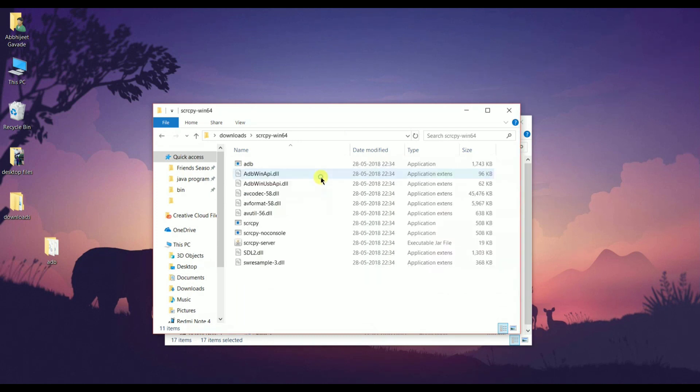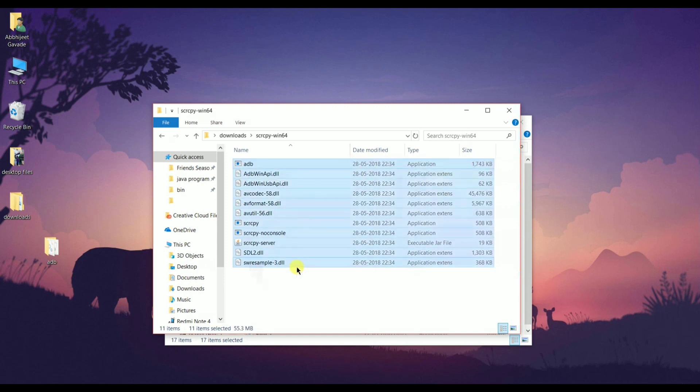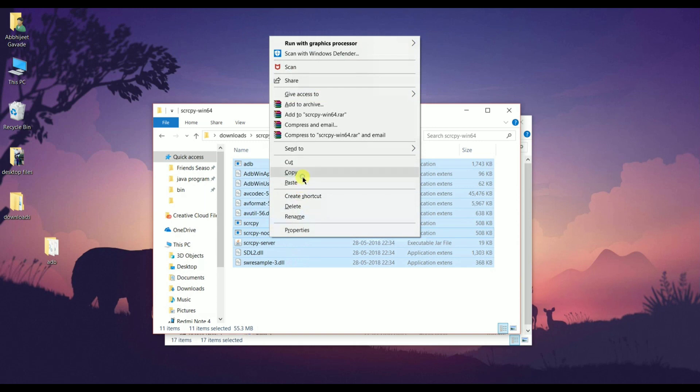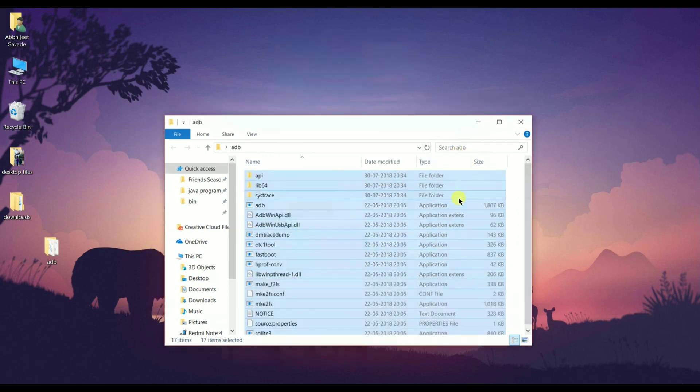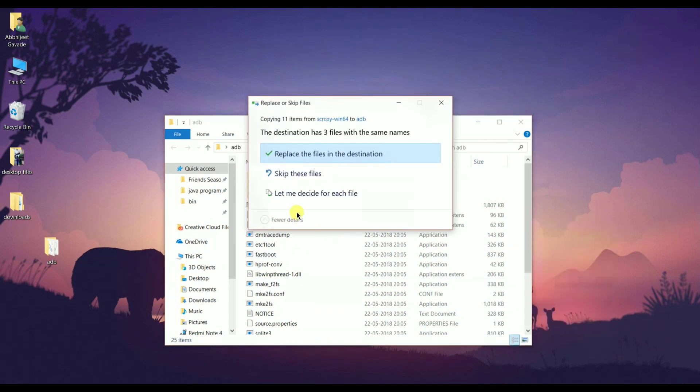Now head over to the second folder and again copy paste these files to the ADB folder. Please note that you need to select the first option here.